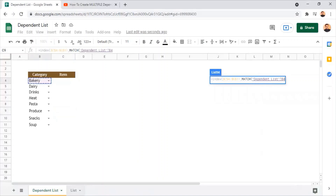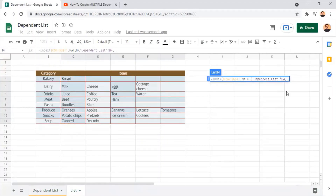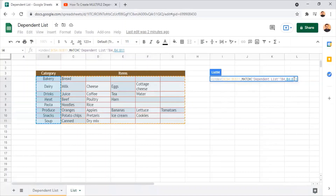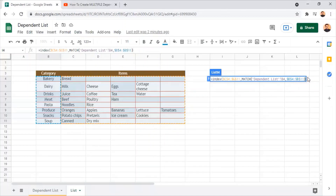The categories selected will be the lookup values for the MATCH function. I've selected cell B4 which is 'bakery' as the lookup value. This value will be searched for a match in the cells B4 to B11, and the MATCH function will return a position value which will be the row number for the INDEX function to get the list of items. I set all these cell values to be absolutely referred since we'll apply the same formula to other cells. I close the MATCH function with a parenthesis and another parenthesis to close INDEX.